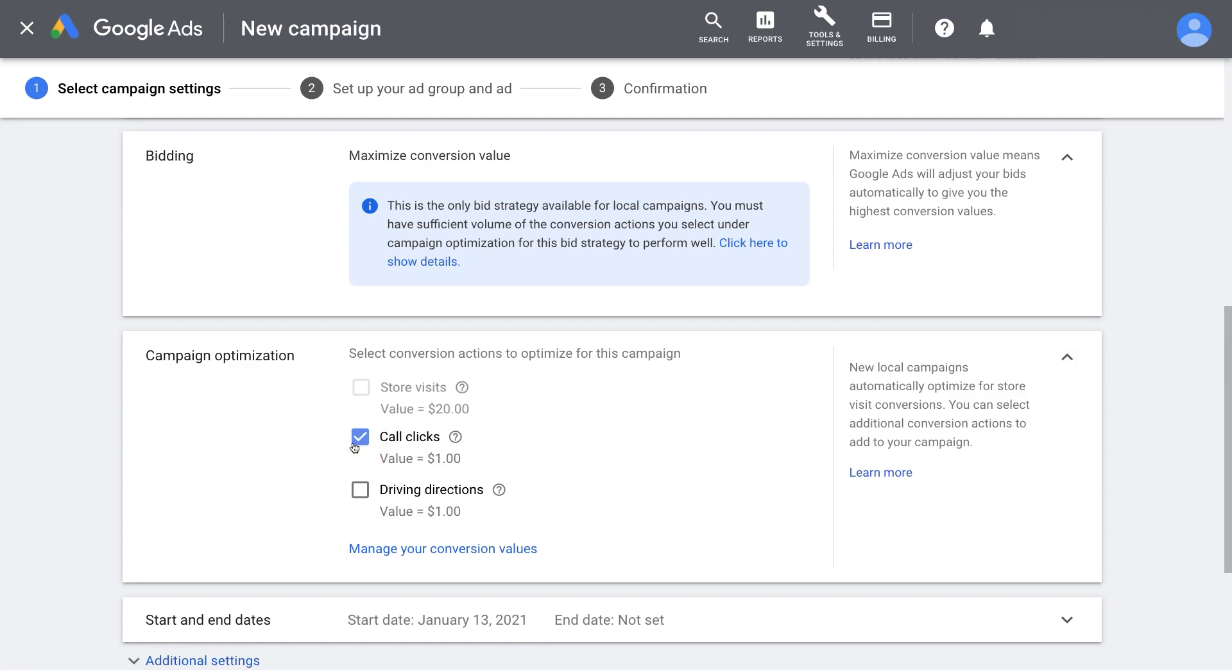Choose calls, direction clicks, or both. Remember to set up the conversion value for these local actions.